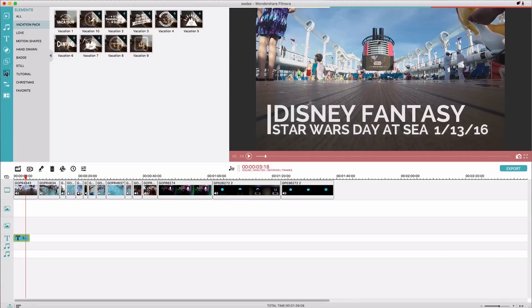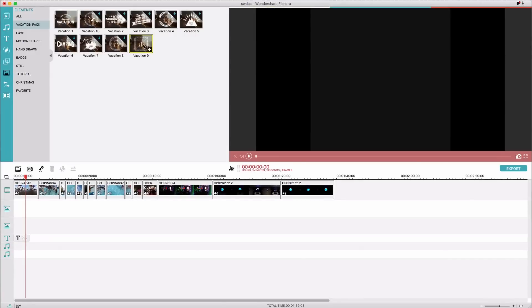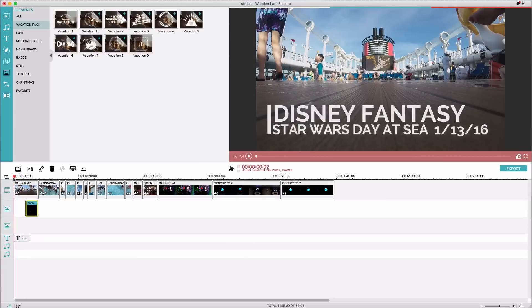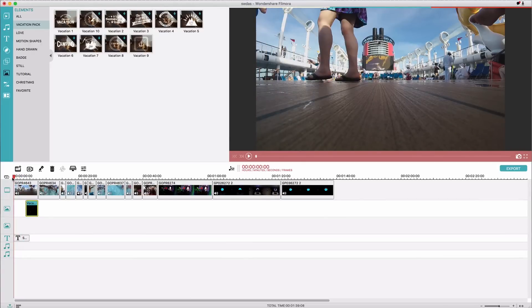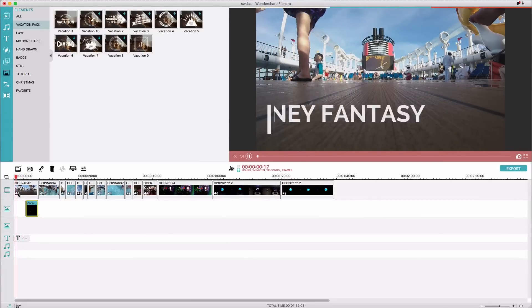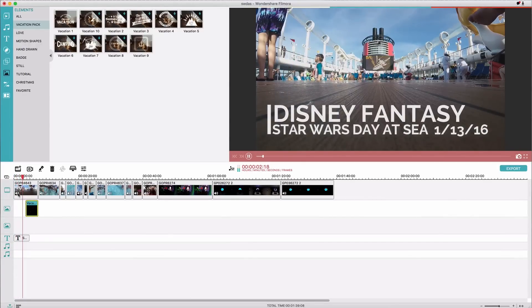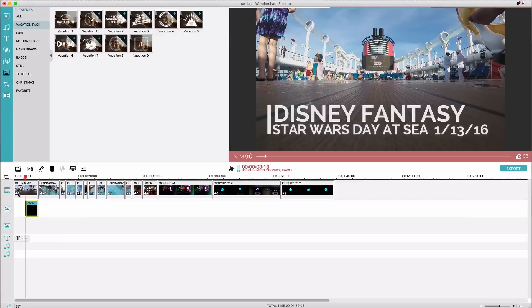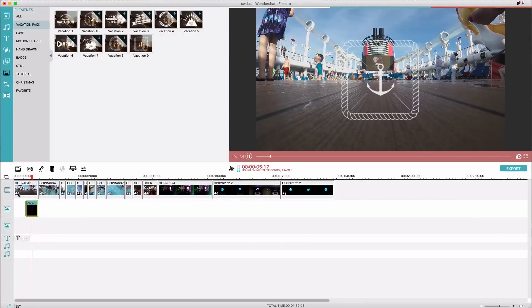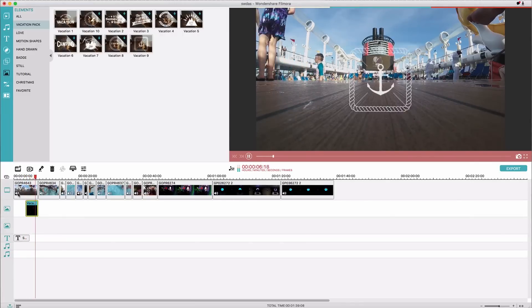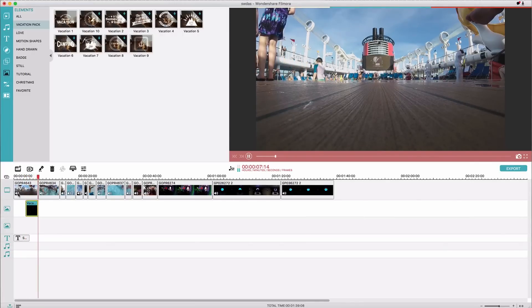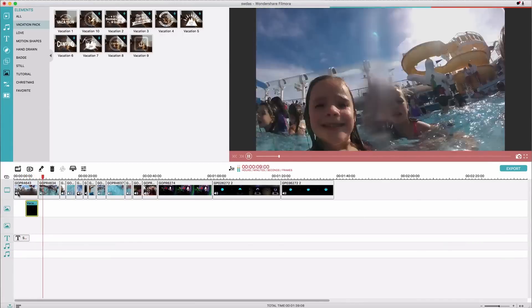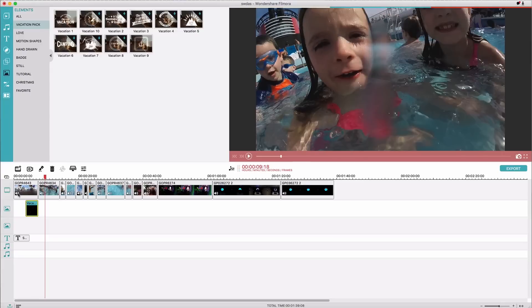And then there's these elements that you can use, so this one is like an anchor, so that would be perfect for my vacation video here. So if I just drag it down, we have our title and then we just have this little pop of an anchor and a rope which just kind of fits with our video, so you know it works for me.